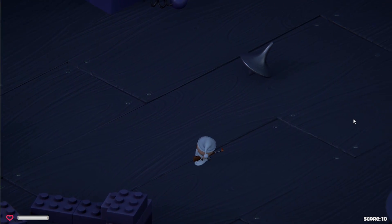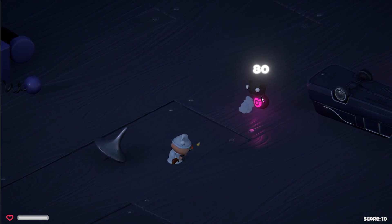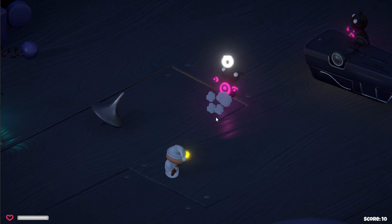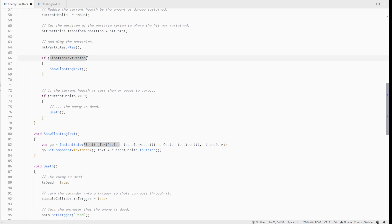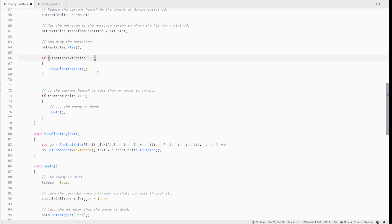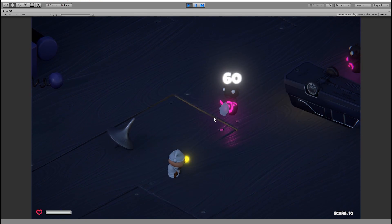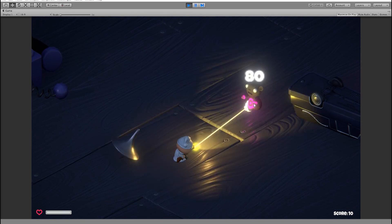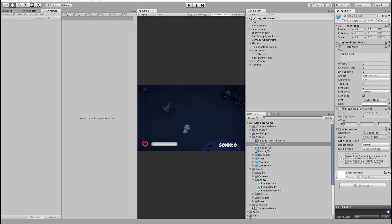One more thing I noticed is that we are showing the text even when it's 0. So let's change the condition and only show the text if the current health is 0. But still, the text looks boring because it's all white. So we should change the color to match the enemy color.